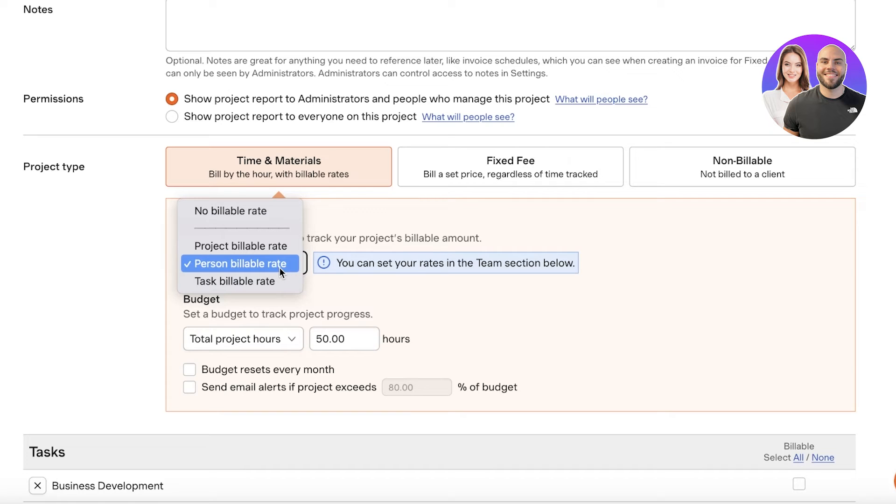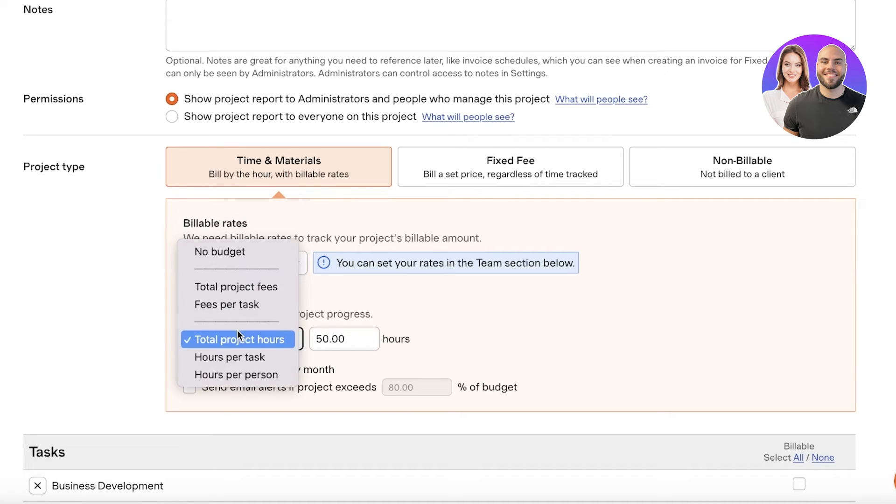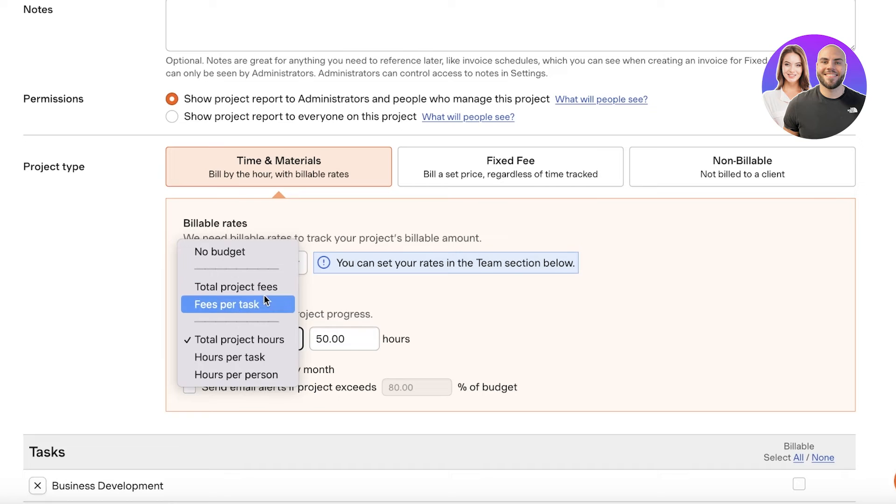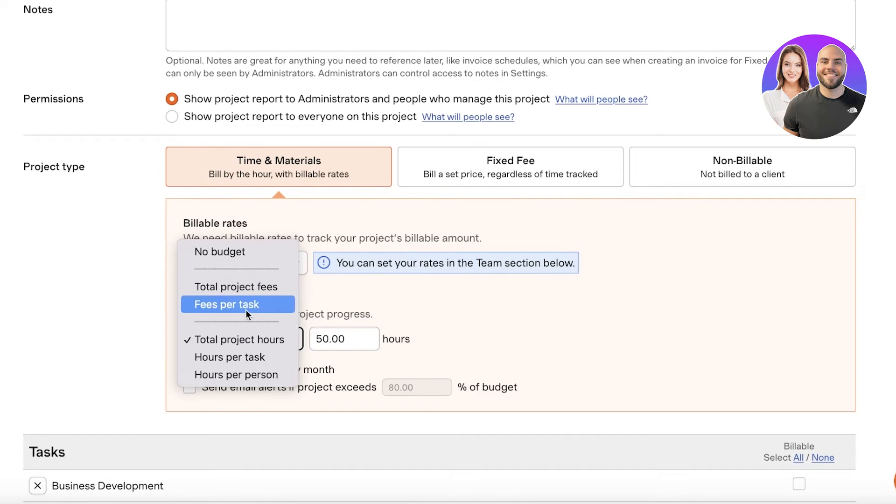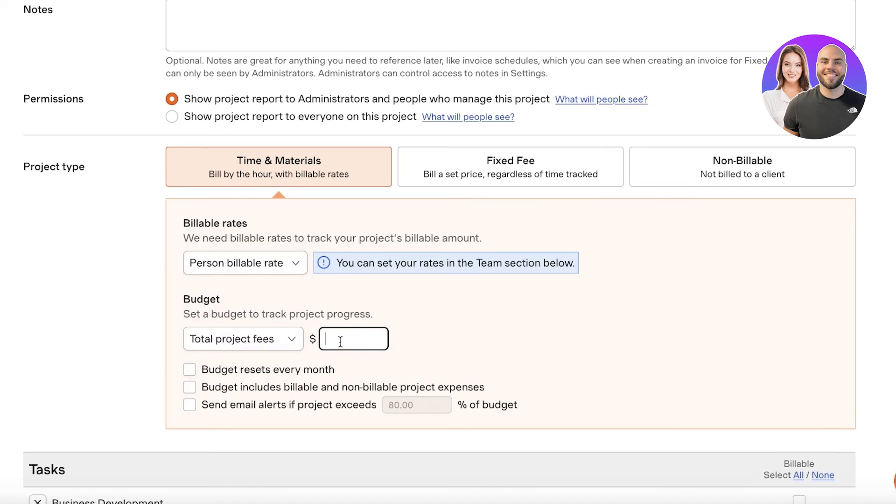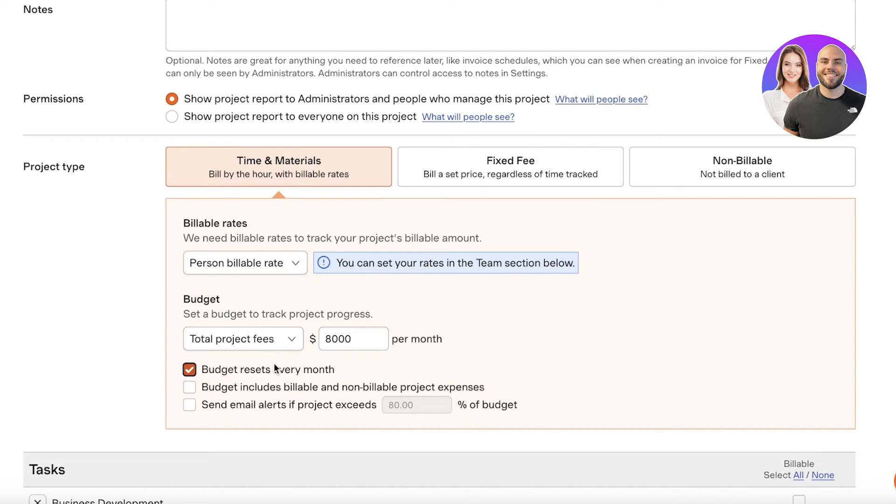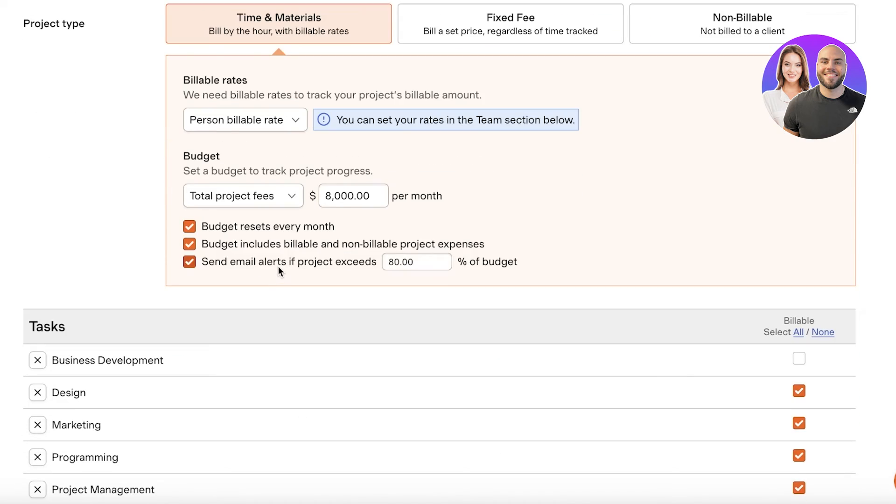Then you have your budget. So total project fees or fees per task or total project hours. Let's say we have the total project fees and the budget for this particular project might be, let's say it's $8,000. And the budget resets every month and includes billable and non-billable project expenses.